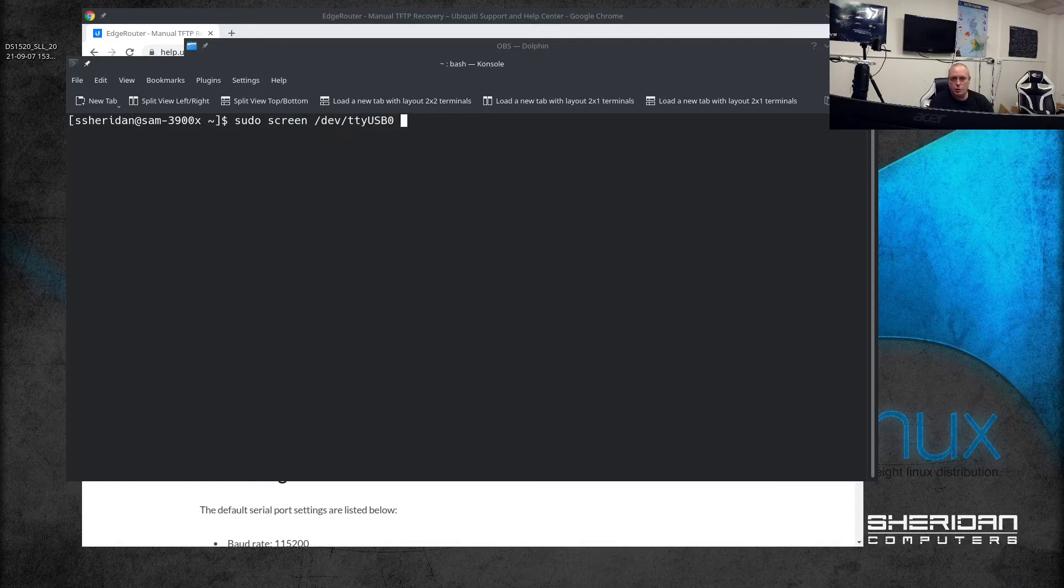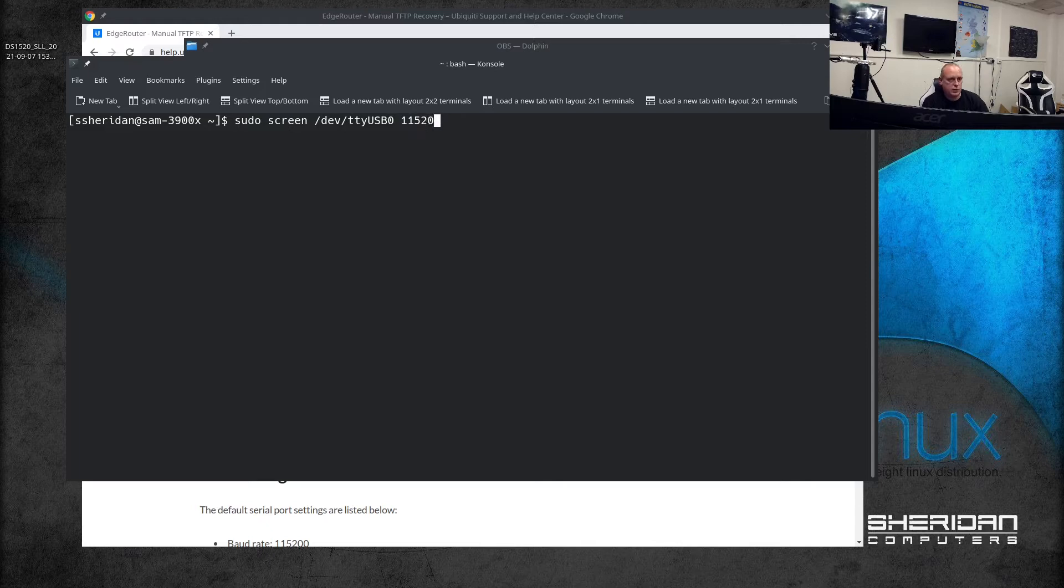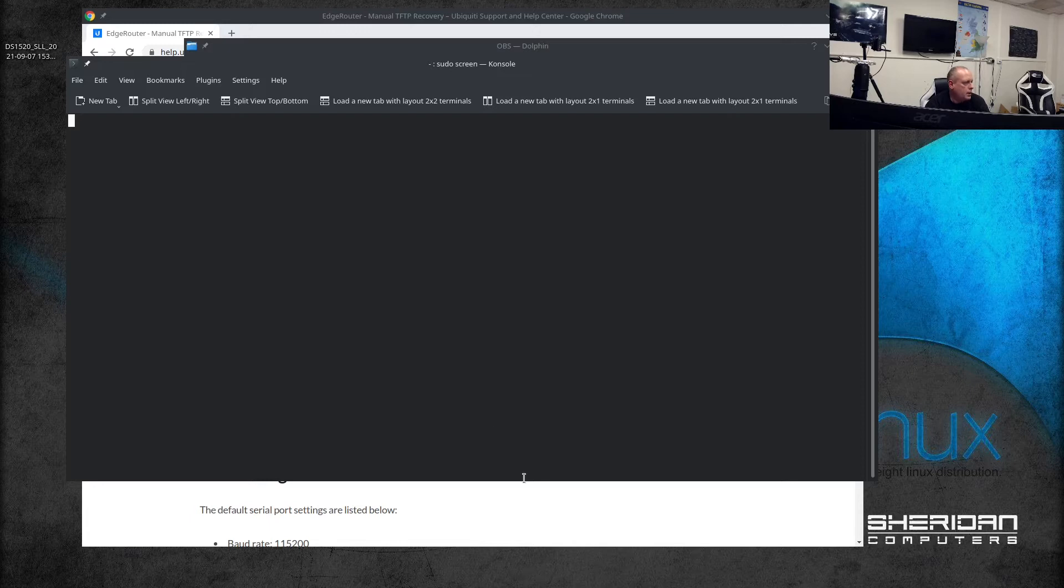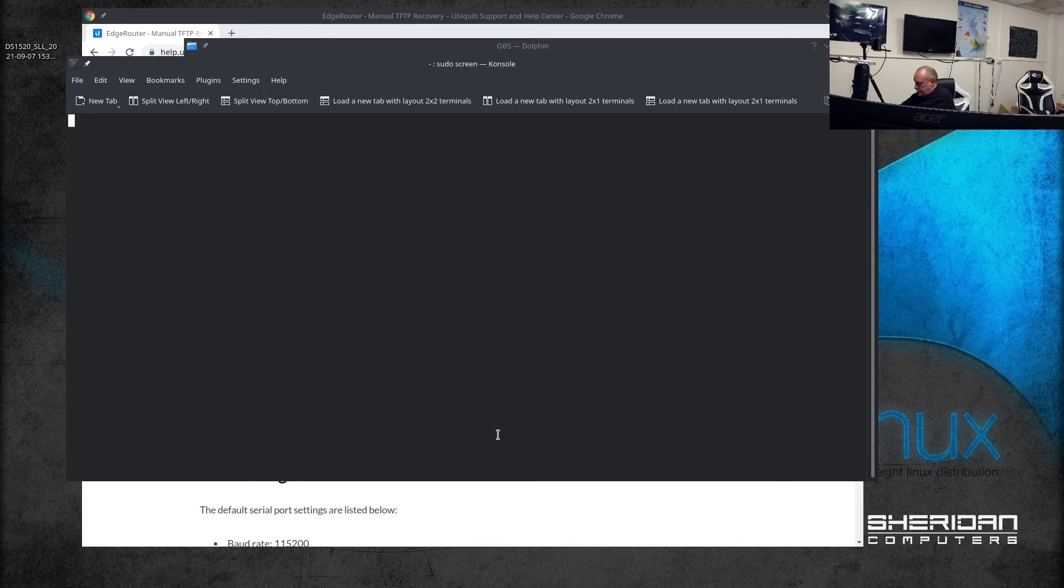We want to connect to 115200 baud. This is all provided in the instructions from Ubiquiti. So with that connected I can go ahead and plug some power into this and we should see the outputs on the screen.